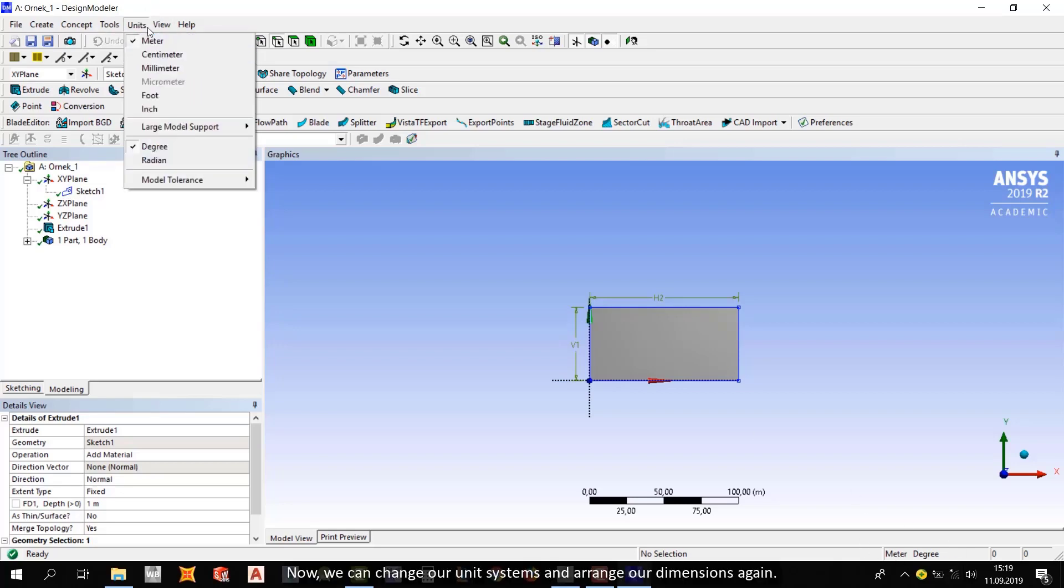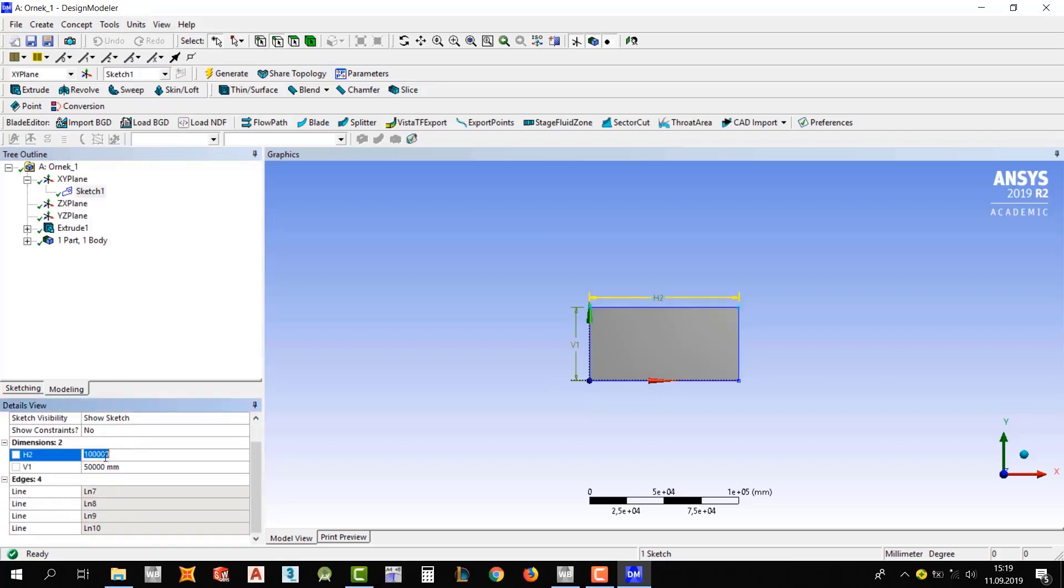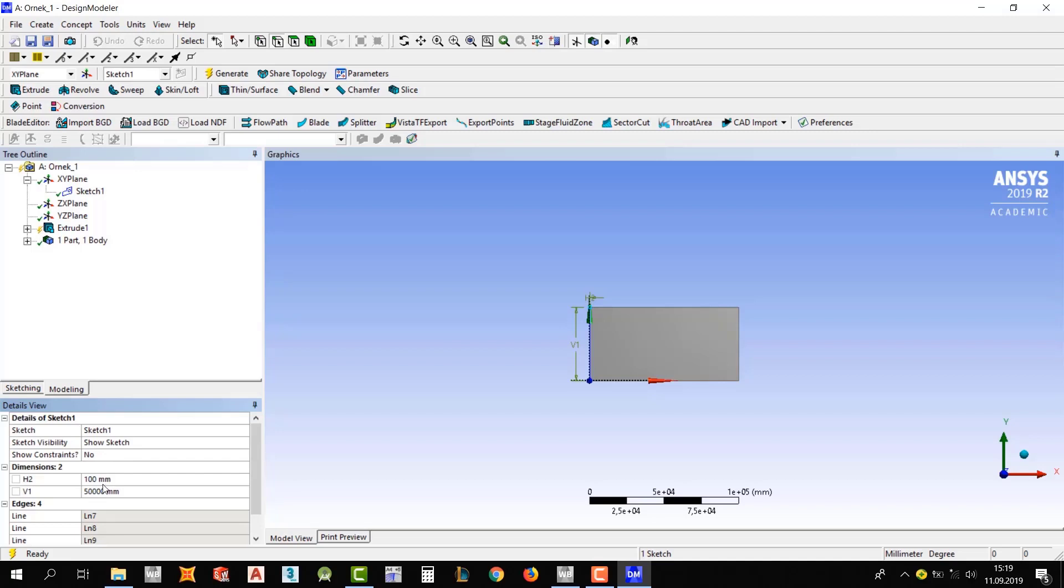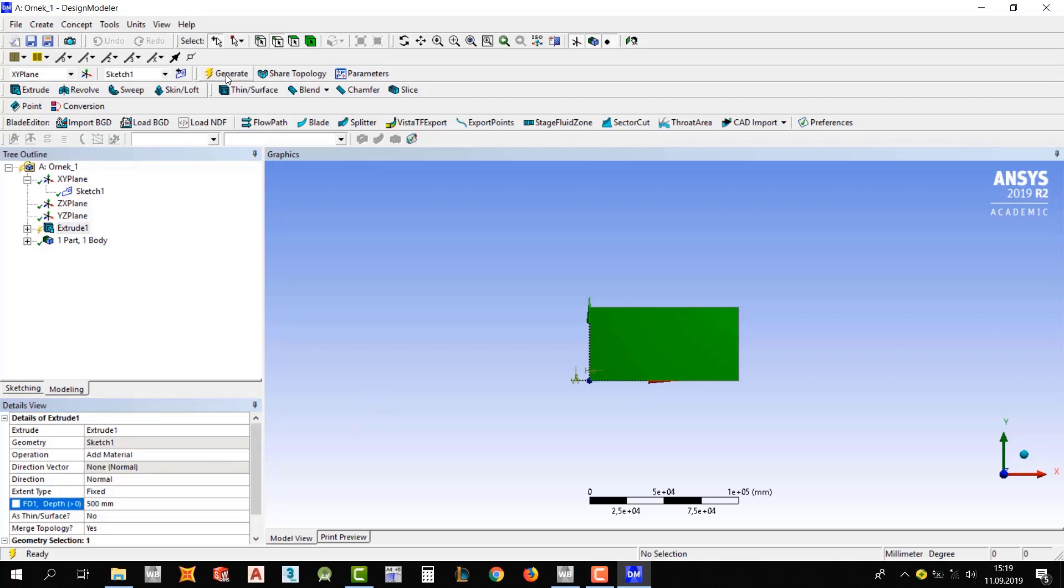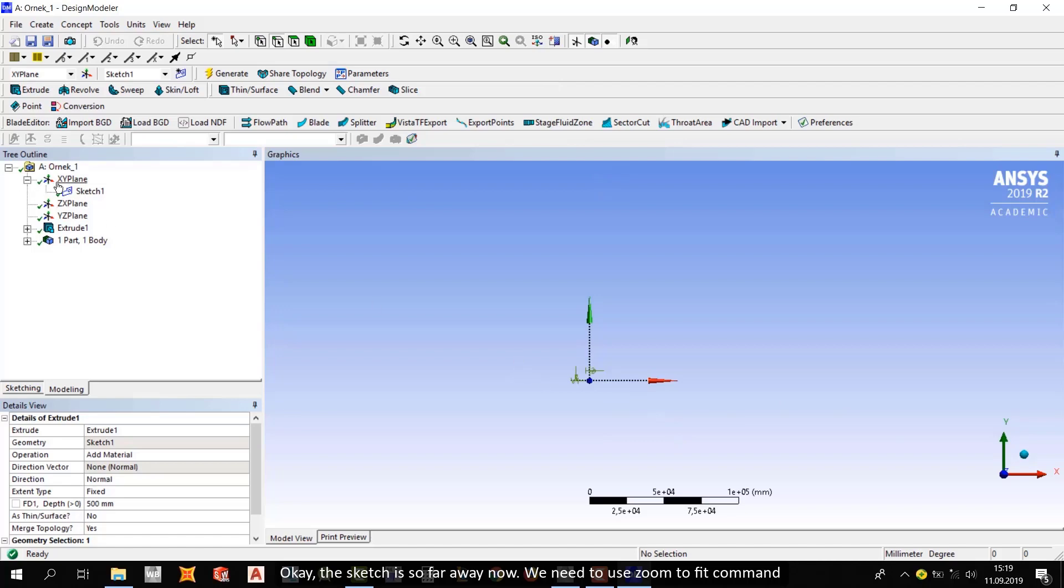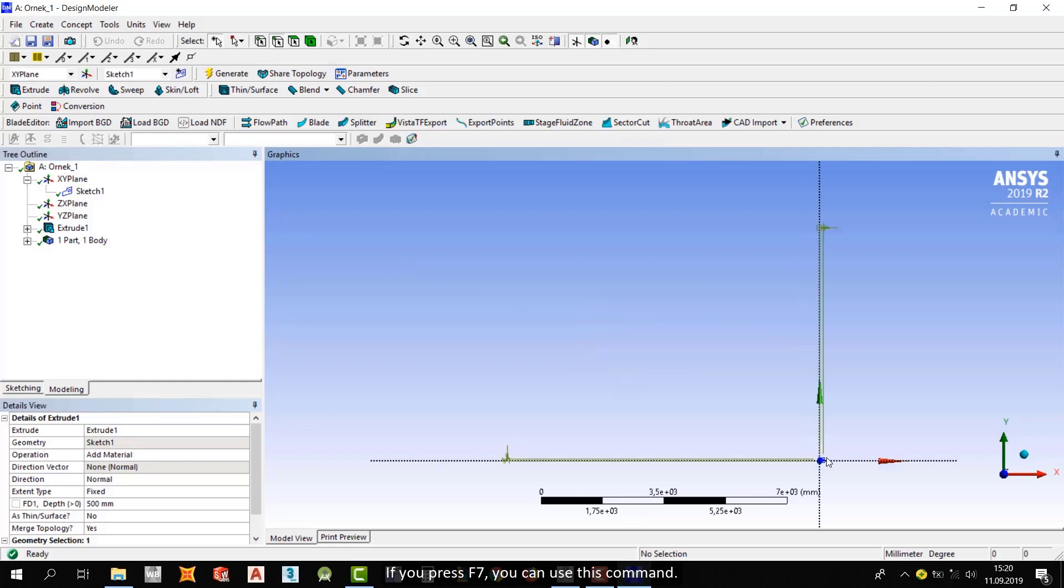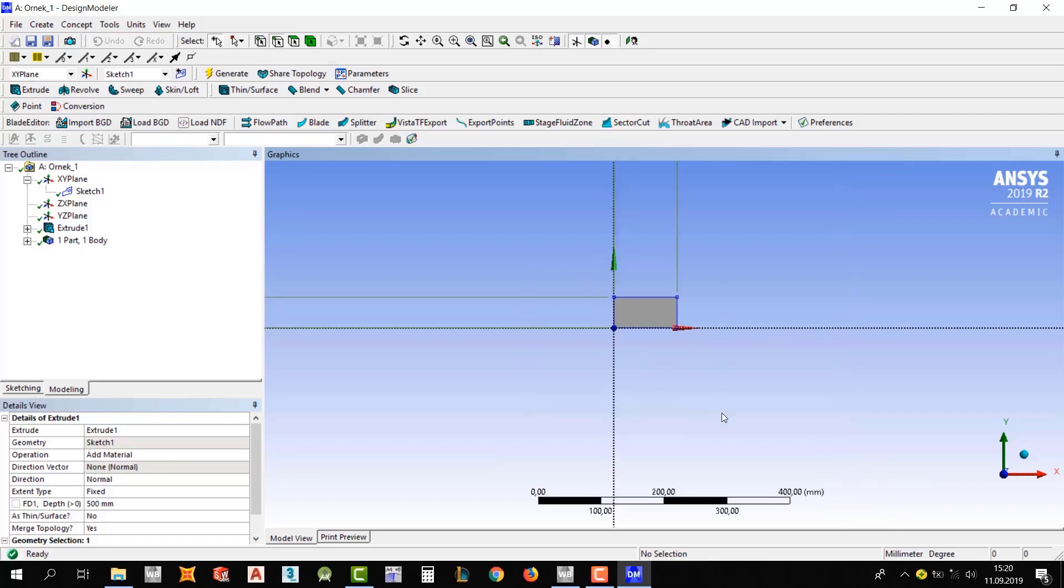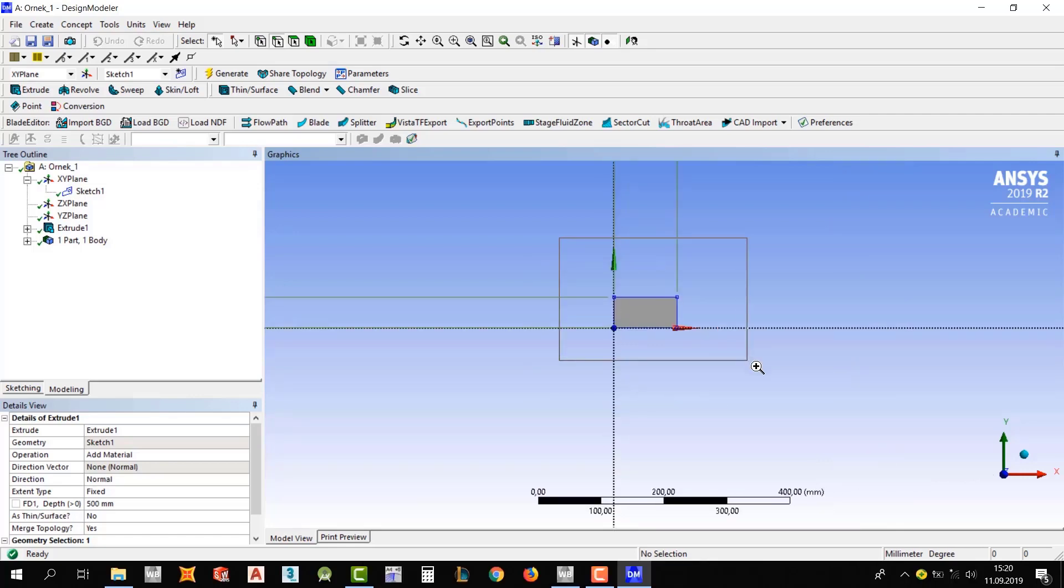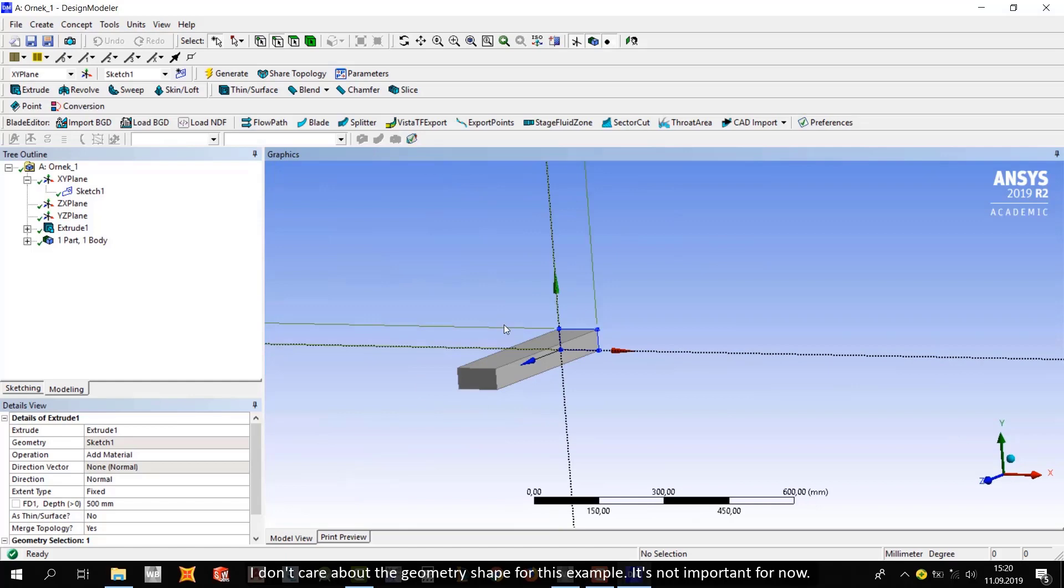Now we can change our unit systems and arrange our dimensions again. Change it. Okay, regenerate it now. Okay, the sketch is so far away. Now we need to use zoom fit command. If you press F7, you can use this command. If you use right-click like that, you can also zoom in. I don't care about the geometry shape for this example. It's not important for now.